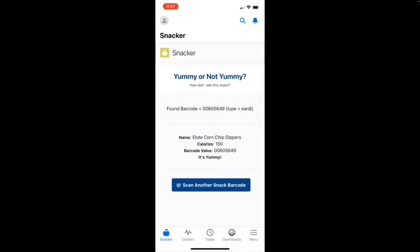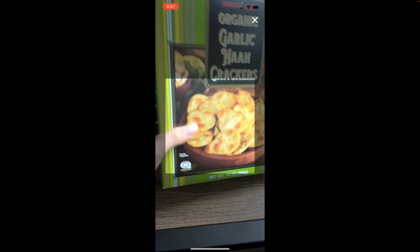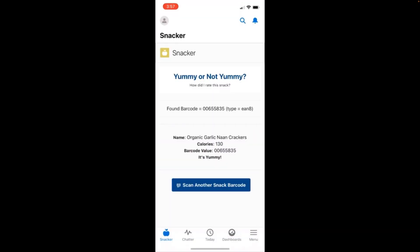Let's try another snack. Here we have some garlic naan crackers. I managed to scan this one upside down, so super impressive. I also like this snack.